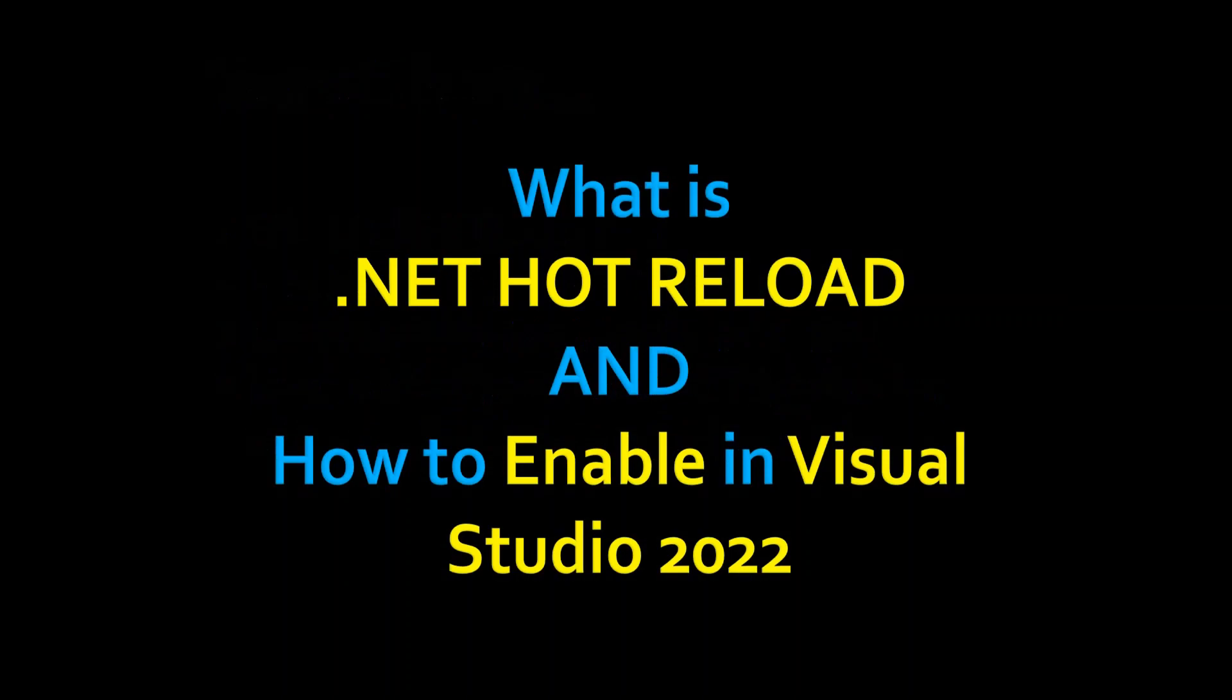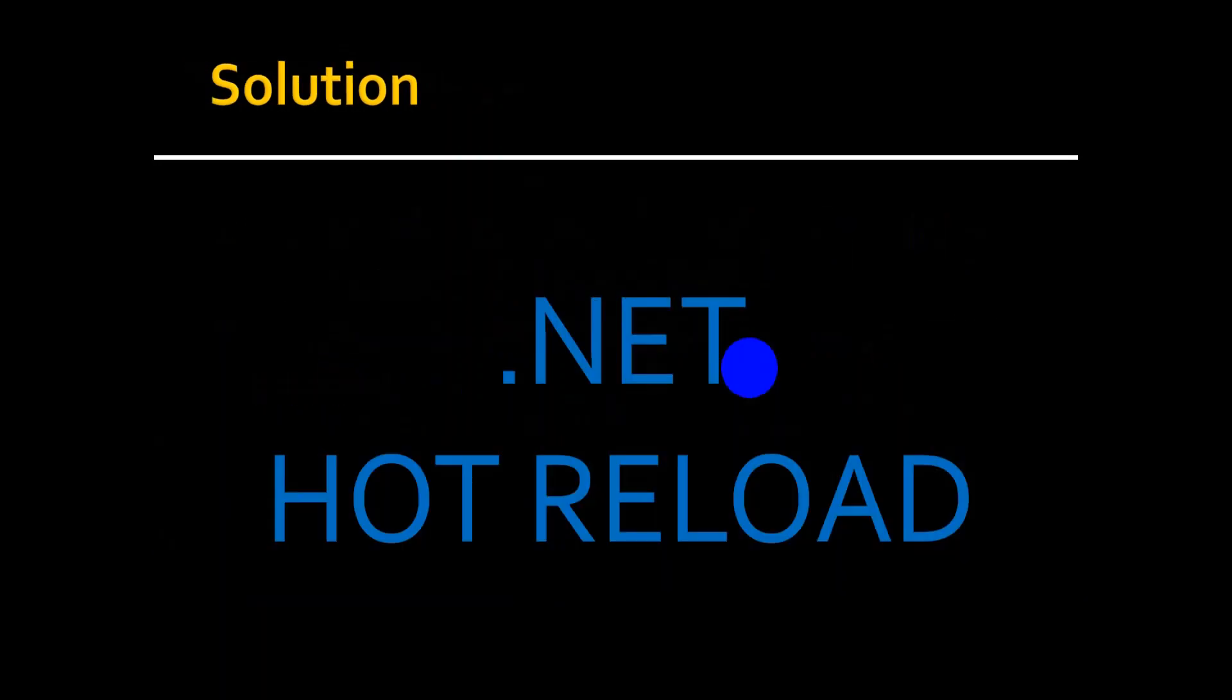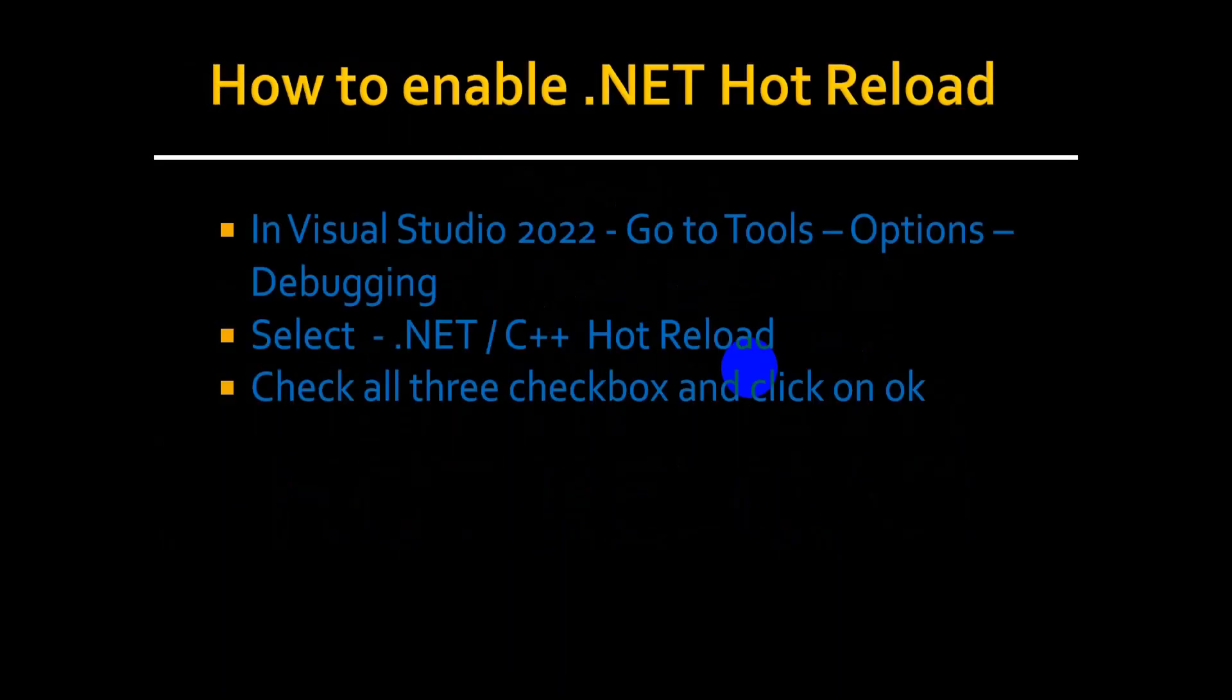As a .NET developer, you may be having a question: why do I need to always start without debugging, like Ctrl+F5 or the play button, to run my .NET application? Why can I not modify and test my .NET application while running? To answer this, it is possible with .NET hot reload. Let's see how to enable .NET hot reload by creating a sample web application project.